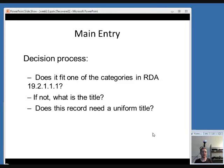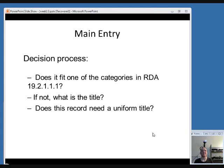Most commonly for serials, the main entry is under title, since usually there's not one particular person responsible for a serial that spans a whole range of years. Sometimes you'll see a corporate body listed as responsible if an organization publishes a serial, but it has to fall into a particular category. And sometimes you'll see a uniform title used as a main entry. Your decision process when deciding if there should be a main entry other than the title is: does it fit one of the categories in RDA 19.2.1.1.1.1? That rule specifies what types of materials can have a corporate body as main entry, which we'll discuss next.